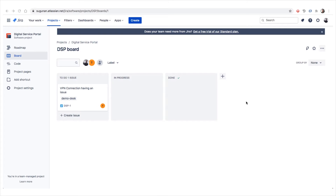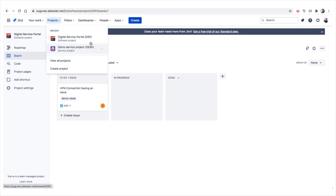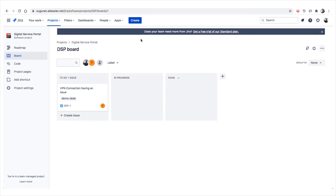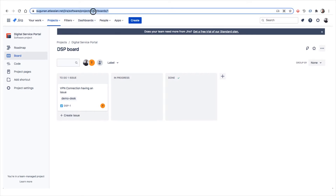Let's go and see how to interact with Jira through REST code. I created an instance on Jira — the first portion of the URL is the instance name we created, and the remaining part belongs to the Atlassian website. In this instance, we have two projects set up: one is Digital Service Portal with reference ID DSP, and the other is Demo Service Portal with ID DESK. We selected DSP, and after 'project' in the URL, you can see DSP — that is the project ID we will be using.